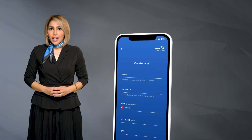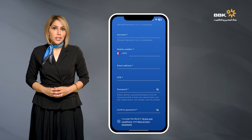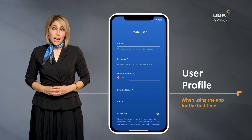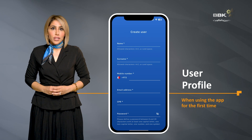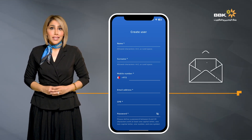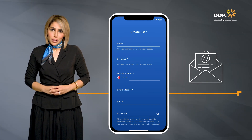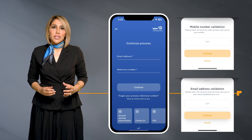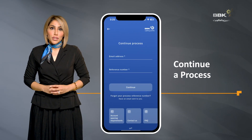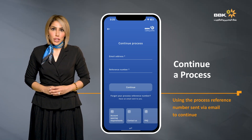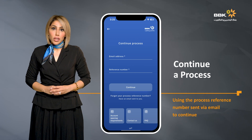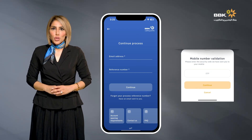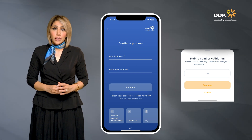When accessing the app for the first time to start a new process, the user must create and register a user profile. Any individual representing the company who needs to access the app is requested to create a user profile. The email ID added is the mailbox that will receive notifications and instructions related to the process. An OTP code will be sent to the added mobile number and email to complete registration. In the event of continuing a process, the user must enter the registered mailbox and process reference number to continue, and will log in using an OTP code sent to the mobile phone only.